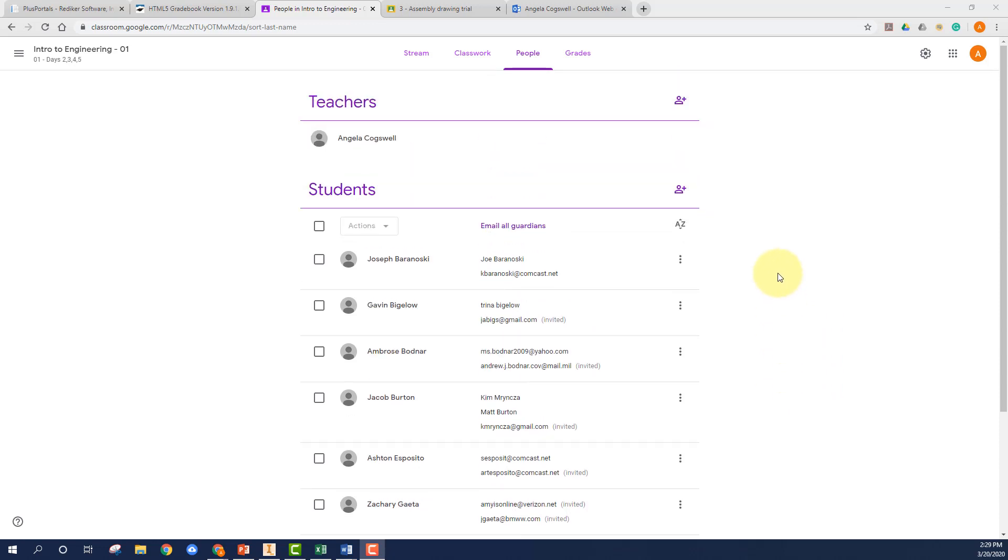If they don't, then if you feel so inclined, you can just copy the parent email over from Portals and input it here. And then it will send an invitation to the parent for setting up their parent summaries.